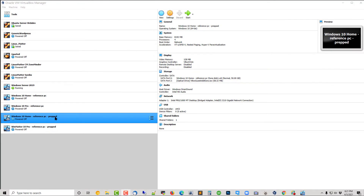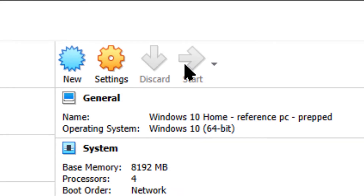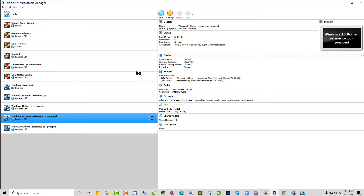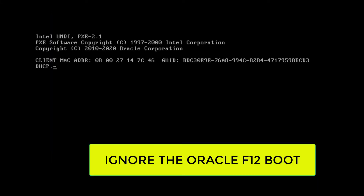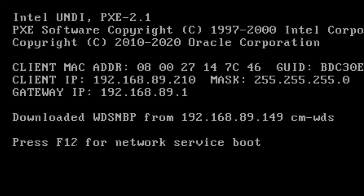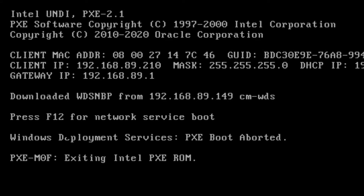Now we're going to boot up this prepped PC. It's important that you watch for the F12 command so that it boots to the network. At this point we're going to be engaging WDS. Right here it's looking at the network — it sees the F12 option. We're going to press F12.